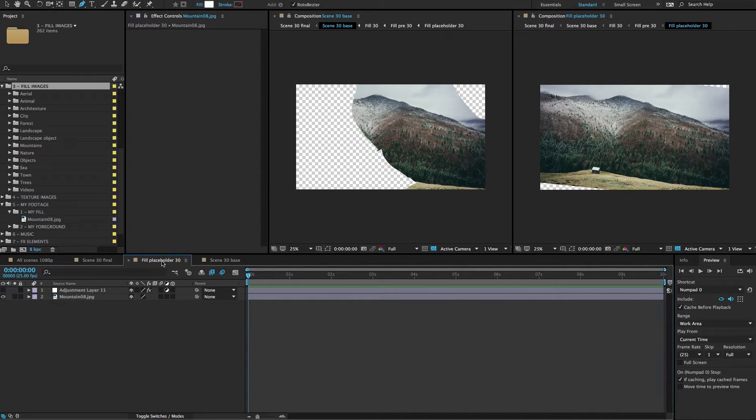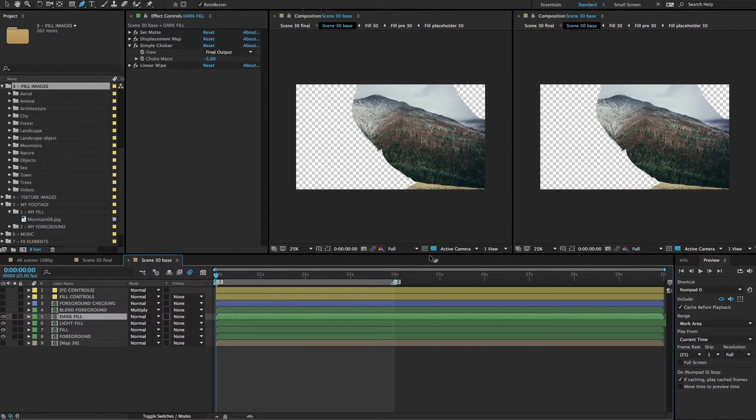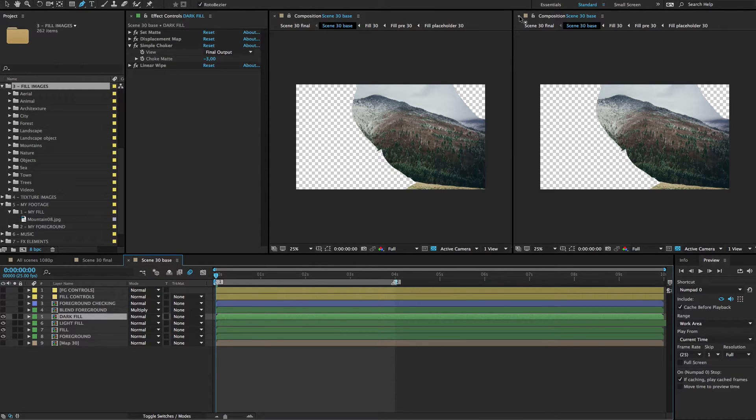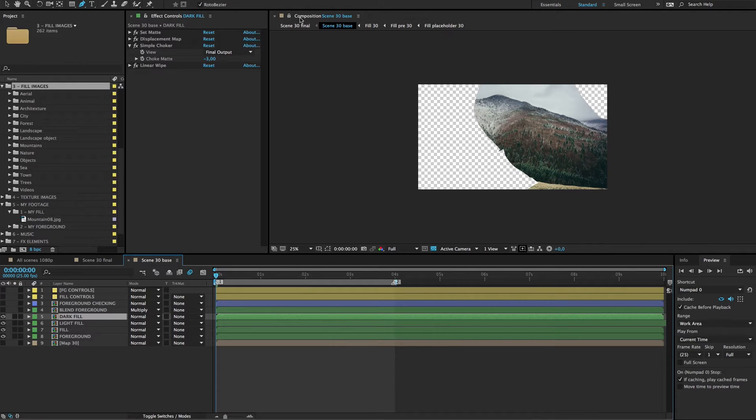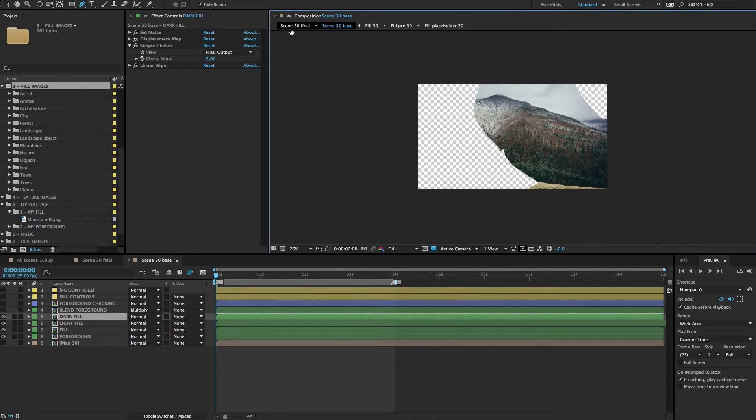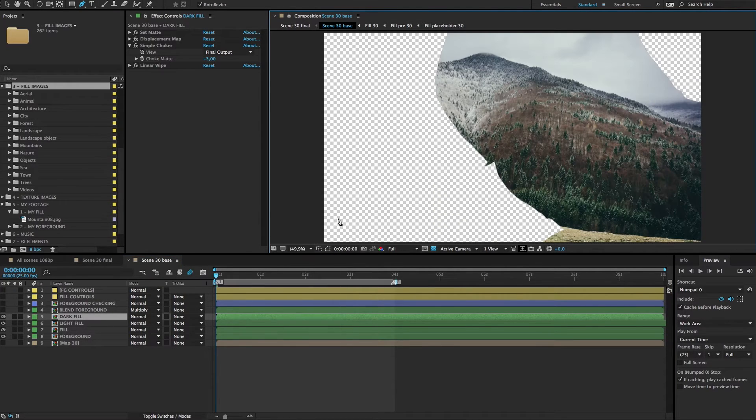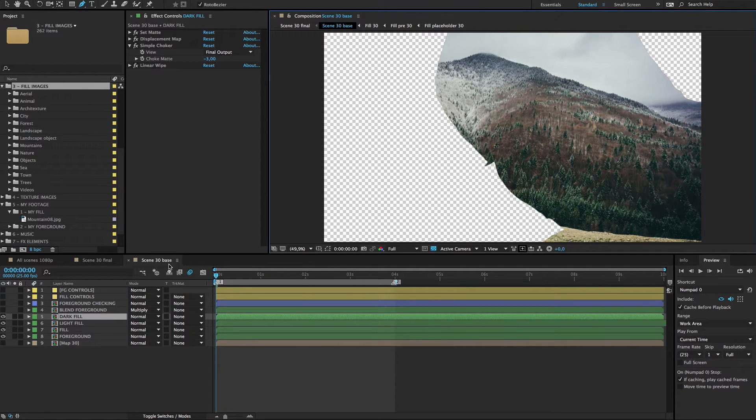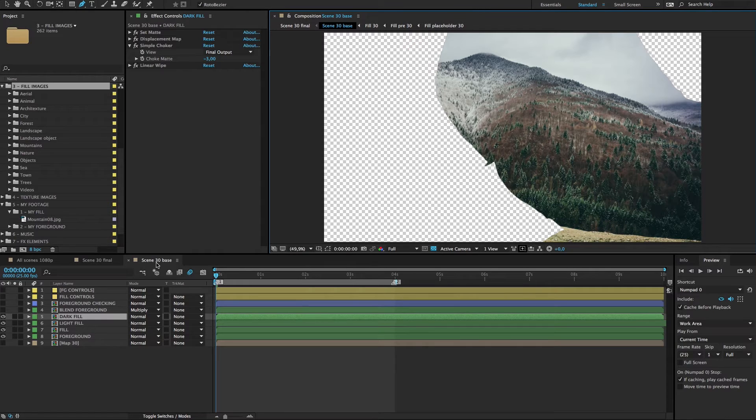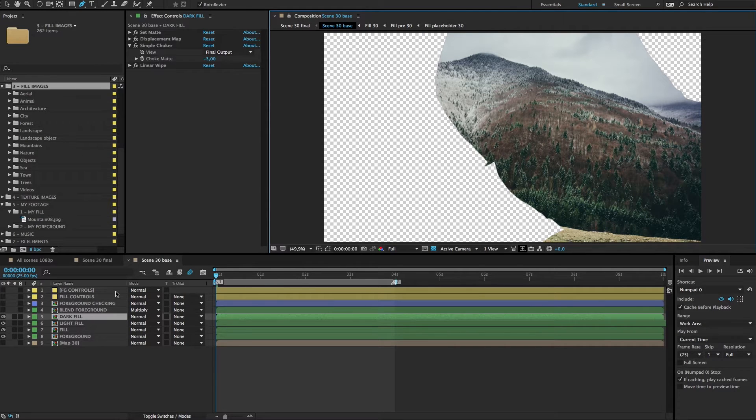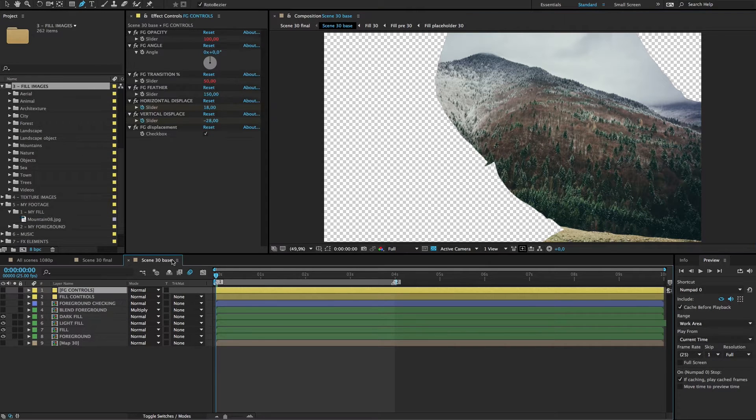Now we were left with a fill placeholder. We close it, and now you don't need the two composition windows, so we can close one and open the lock. Now we are in the scene base composition. Always, whatever scene you are working on, you make the double exposure settings here in the scene 30 base composition.